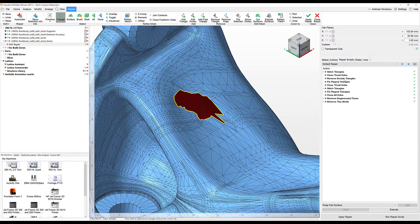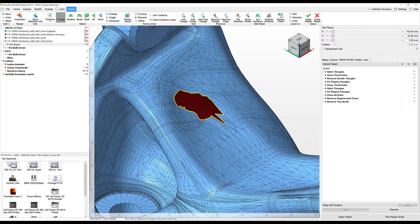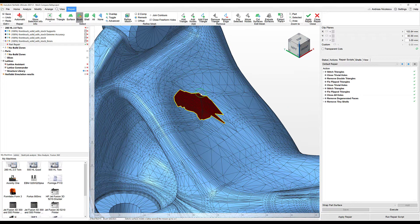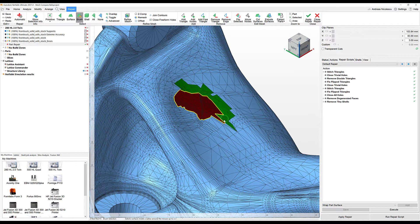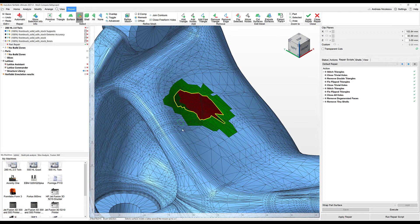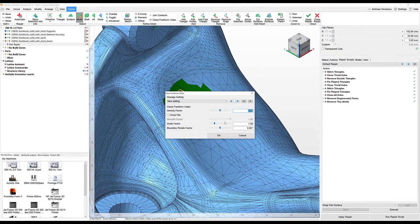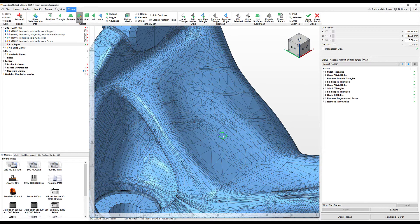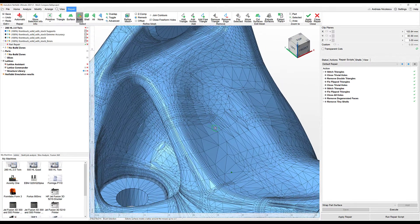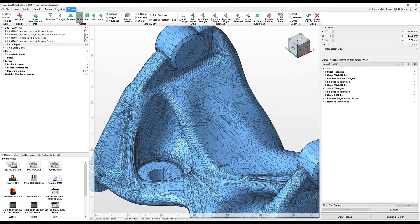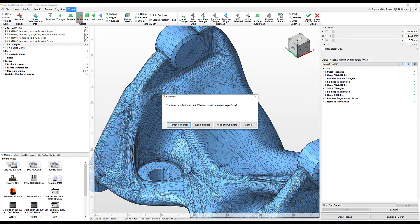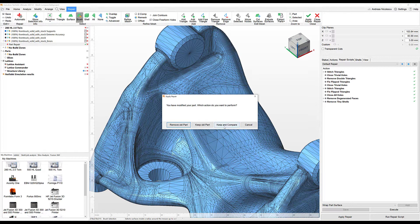We could now easily use a repair script. We could also use our freeform option. Let me just go ahead and do this one quickly. In order to do it, we mark the hole with the triangles and use close freeform holes. And this is now closed. After applying the repair operation, you can go ahead and say keep and compare.